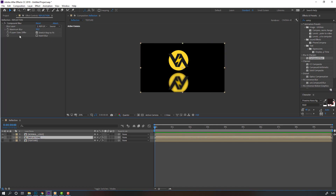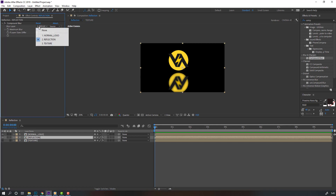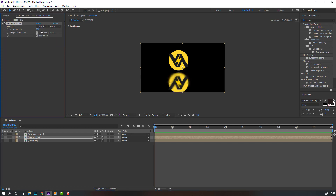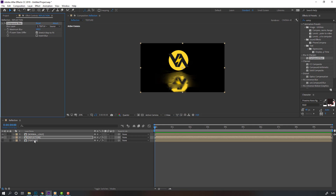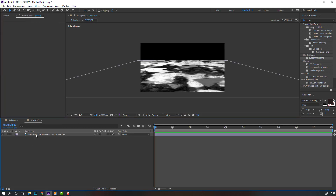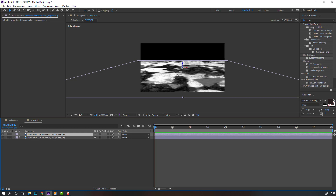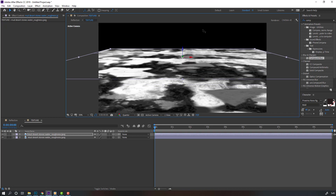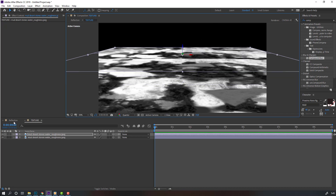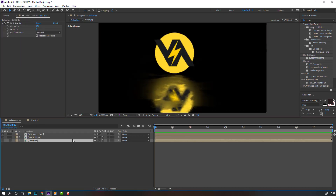Go to blur settings, select blur layer, change it to texture, and change maximum blur. Set maximum blur to 100. Then open the texture, select it, press Ctrl+D to duplicate, move it to the back. Select the texture again and move it down.